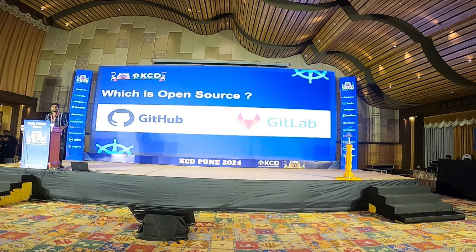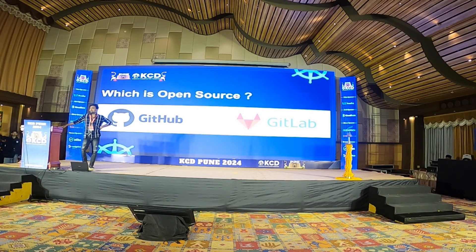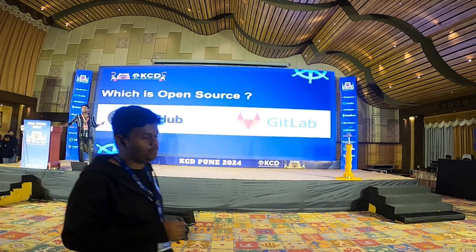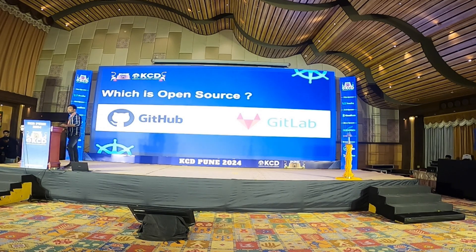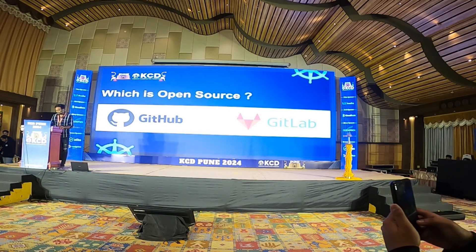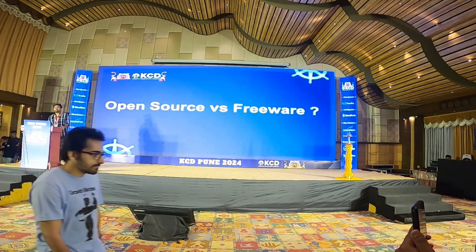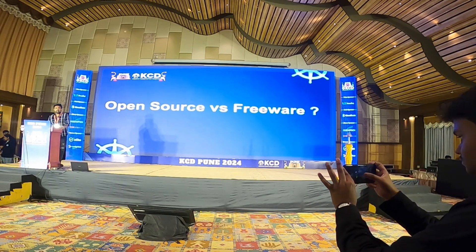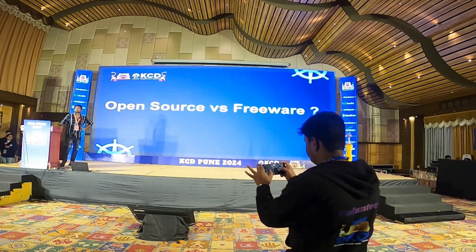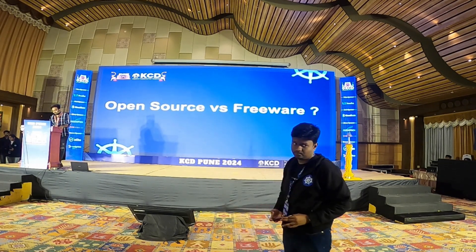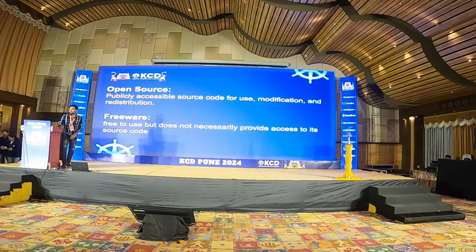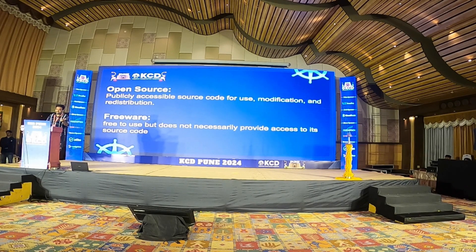That is what I want to start this presentation with. Let's try to understand what exactly is open source. In this context, GitHub is actually a freeware, but GitLab is open source. Surprised, right? So what is the difference between open source and freeware? It has a lot to do with starting your contributions to open source or maximizing the impact. Open source is something where the code is publicly accessible and you can modify and redistribute it.